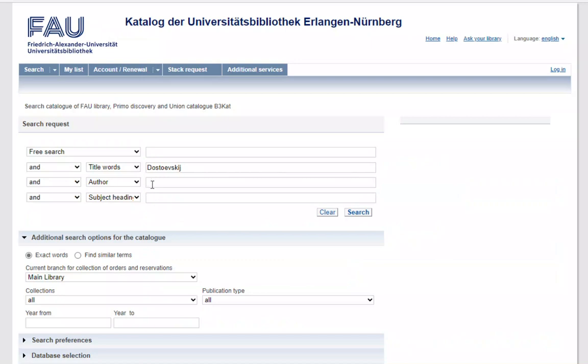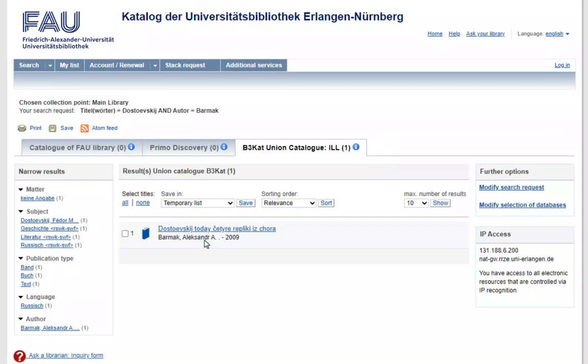As an example, we will search for Dostoyevsky today by Alexander A. Barmak. You won't get any results in our catalogue since we do not hold this title.